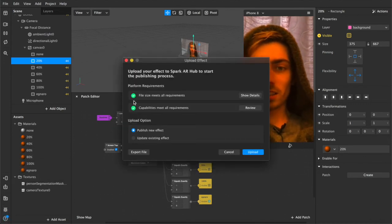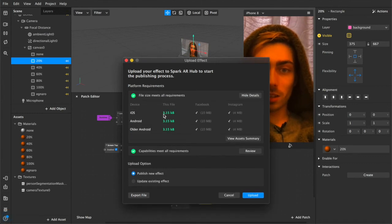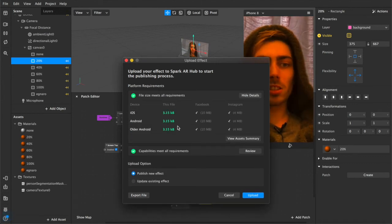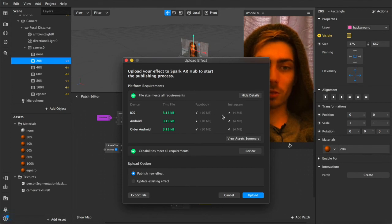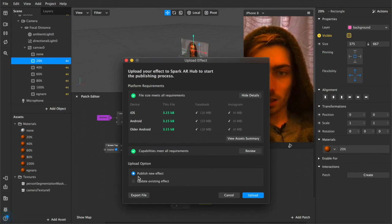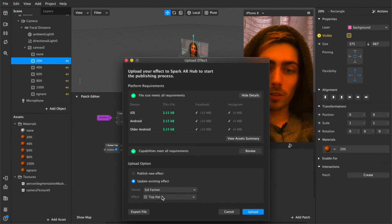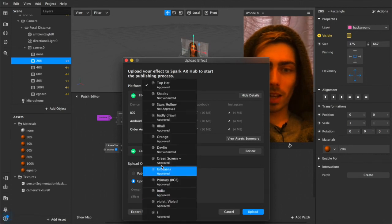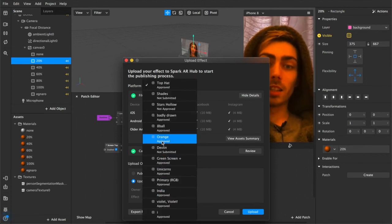We'll make sure it fits all the file size requirements there's no images no animations or anything so it's definitely going to fit it's definitely under four or ten megabytes, updating this effect make sure that you're the owner of the account and then select the effects you want to update in this case we're doing orange.